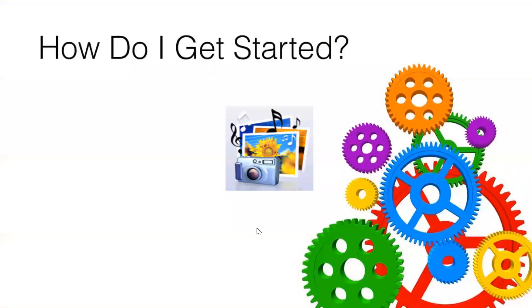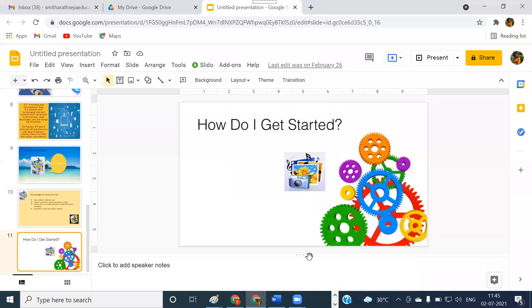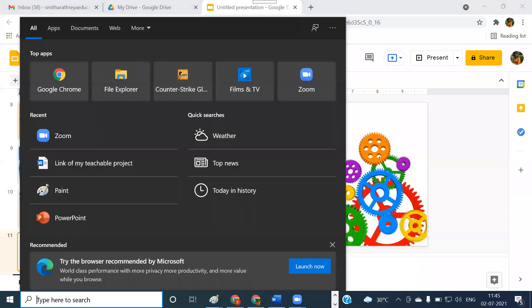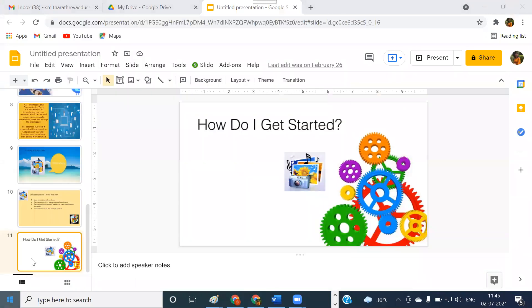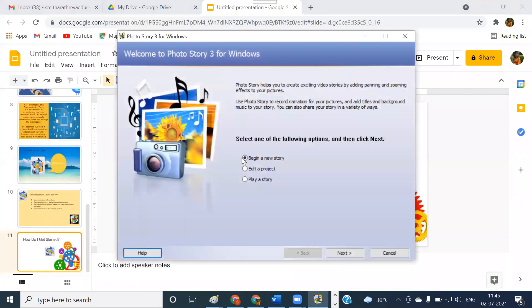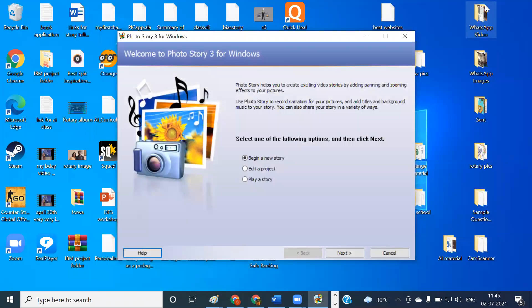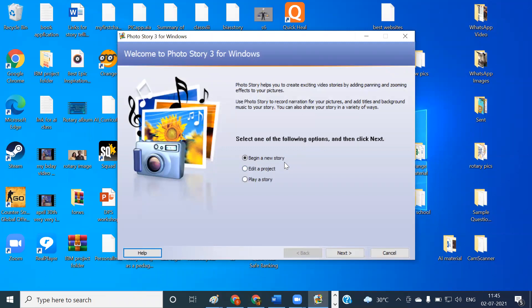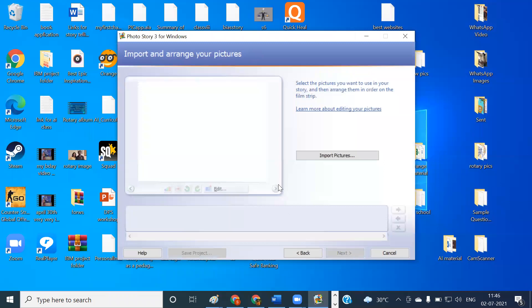How do I get started? The steps are very simple. Now I'll take you to the place where we can create these visual stories. The first thing that we have to do is we have to install Microsoft Photo Story. Once that is done, we can see that it is there in the recently added group, just click on that. And this is the first screen that we are going to get. So this is the first screen that we get once we install Microsoft Photo Story 3 for Windows. Since we are beginning with the first story, we have to select this option and then click on the next button.